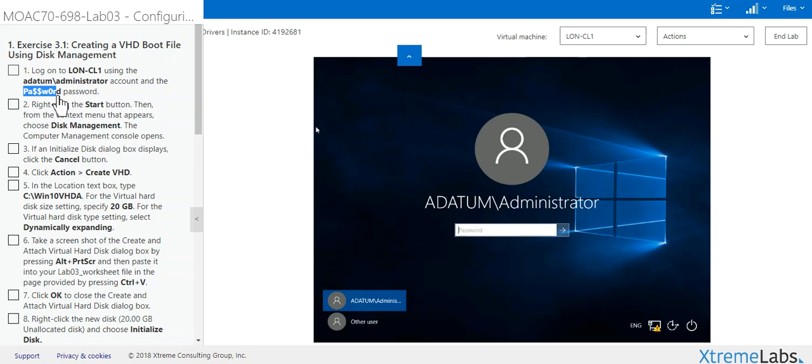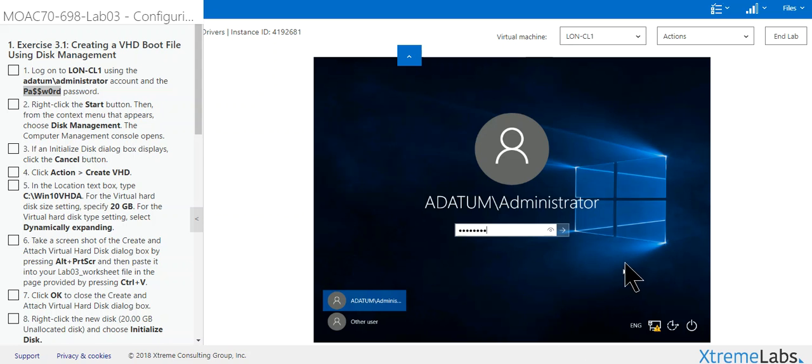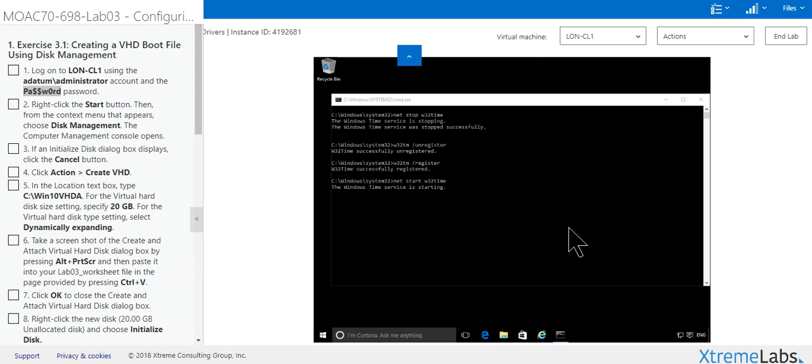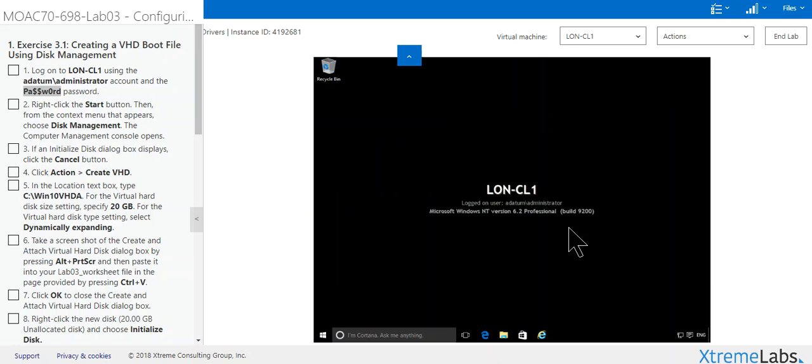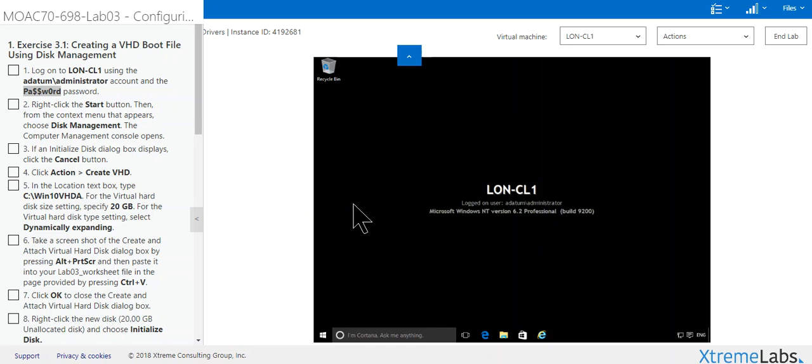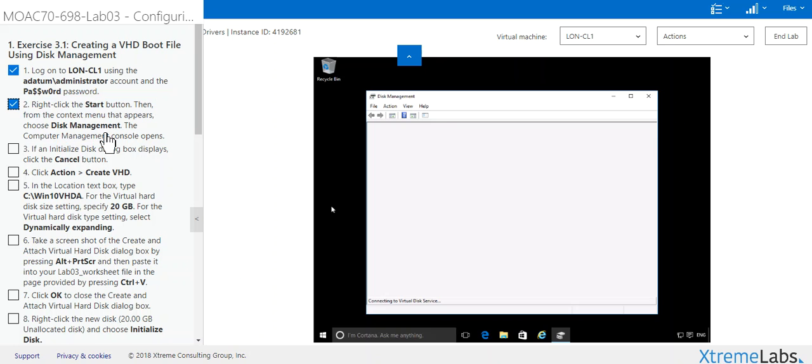In this one we're going to be configuring a virtual hard drive, VHD. We're going to create a virtual hard drive for this box. The way we do that is right-click it and go to Disk Management. Here we click this and we went to here.